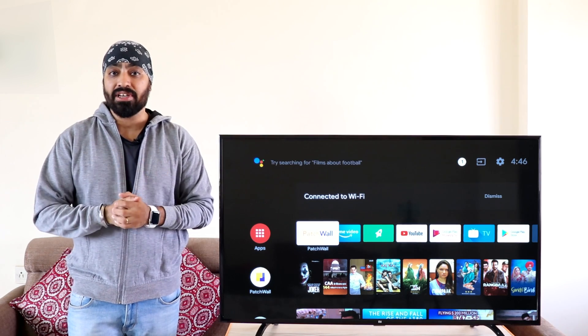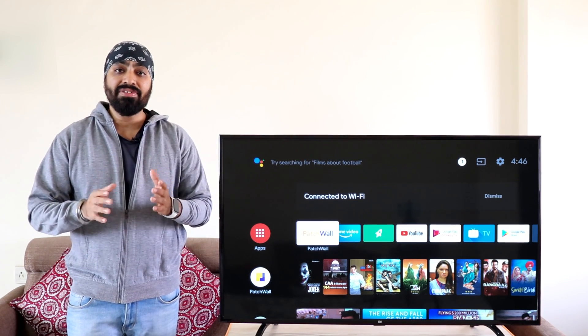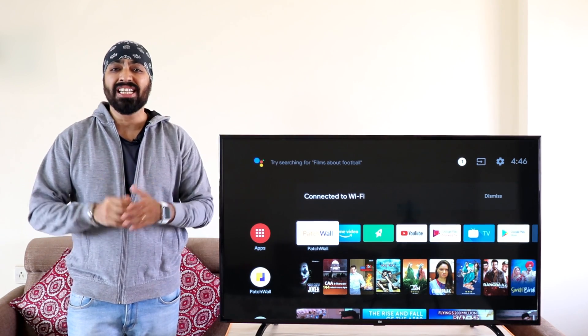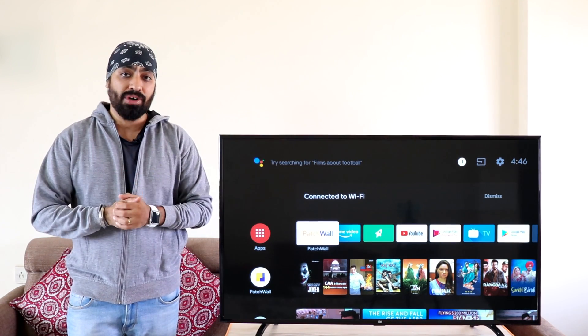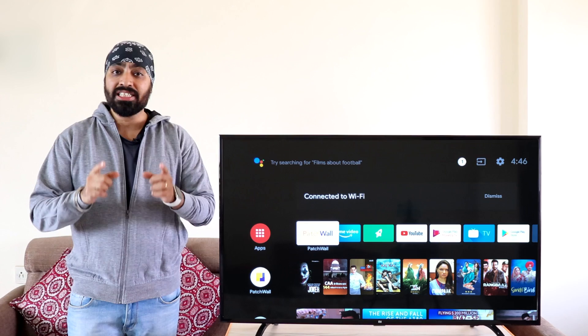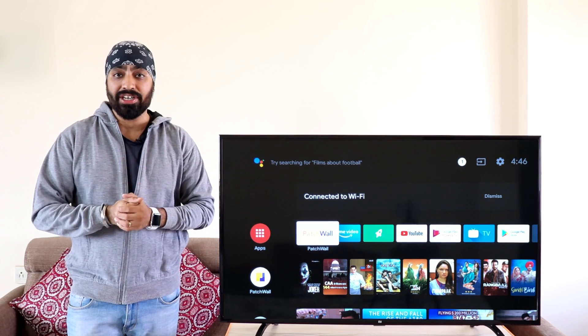And of course Aptoid TV. Aptoid TV is an app store which has tons of helpful apps. Must have for every Android TV.